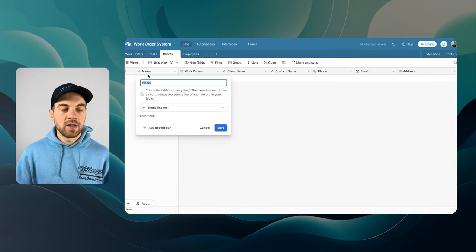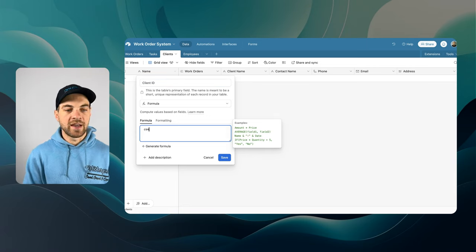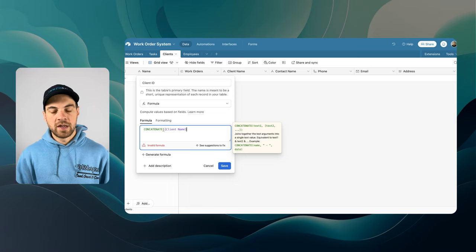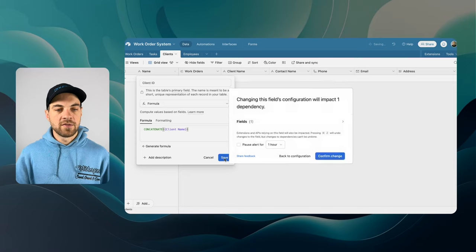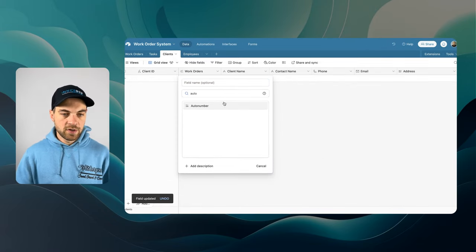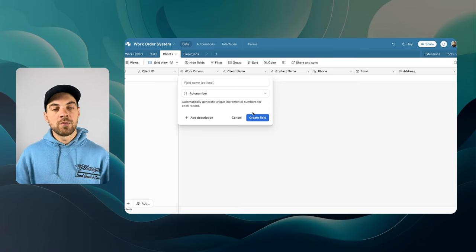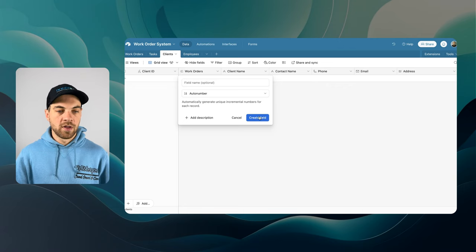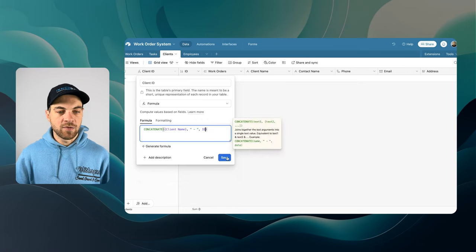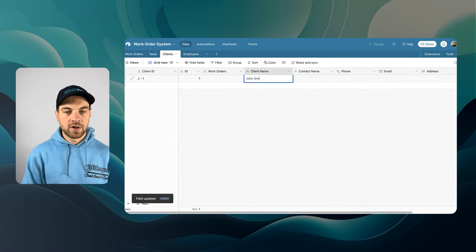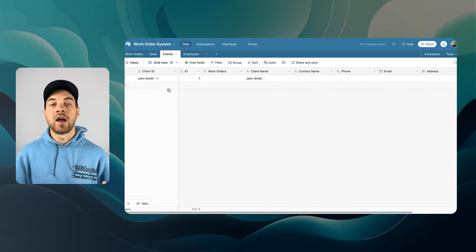I'm going to come into the primary key field, change it to a Formula, and rename it Client ID. The formula will use CONCATENATE to bring in the client name. I'll also insert an Auto Number field so that if two clients share the same name — like John Smith — you can more easily identify which one you're working with. Adding a dash and the ID gives a unique identifier. If I add in a client like John Smith, you can see it brings in John Smith with an ID of 1.